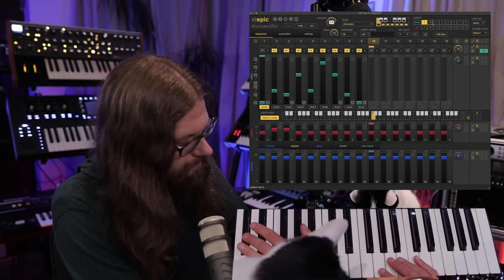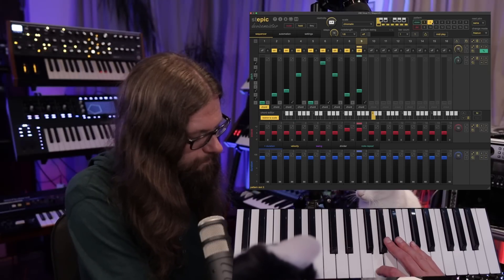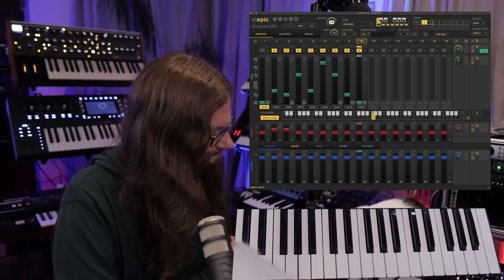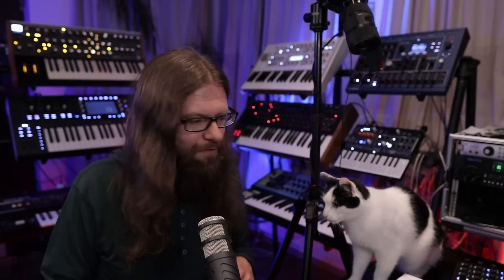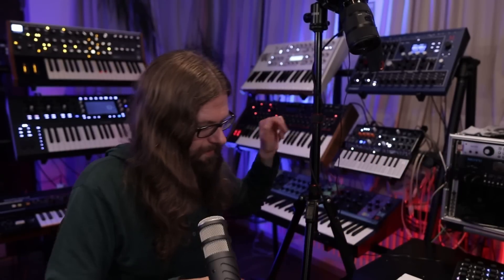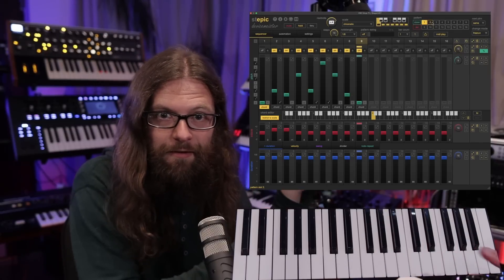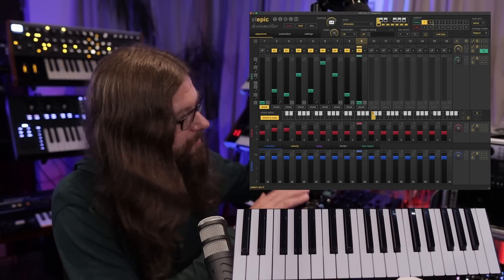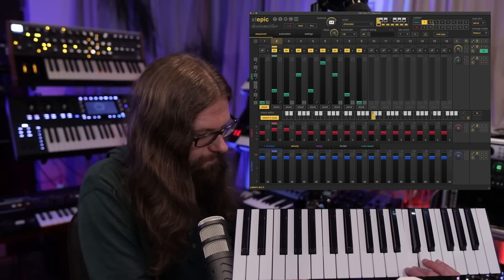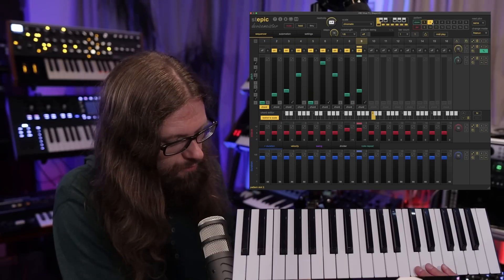Now I switch the pattern. Neptune, you really need to go — you can't attack me while I record videos. So I'm doing this again because I think the camera was obscured by Neptune. So, pattern one... pattern two.